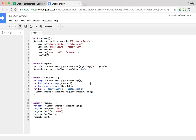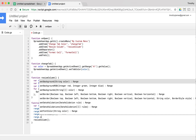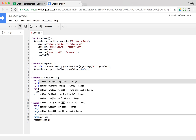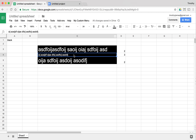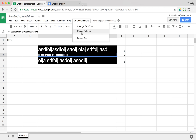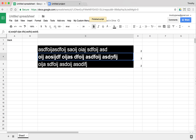You can see how we're chaining things together to make this more and more interesting. We can also add range.setFontWeight('bold') to make the text bold. Pick a cell that hasn't been changed yet, call Format Cell, and now that cell is bold.